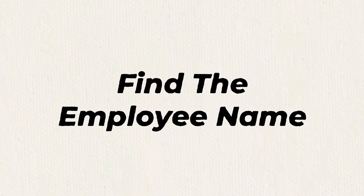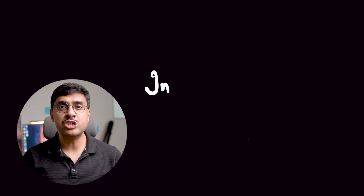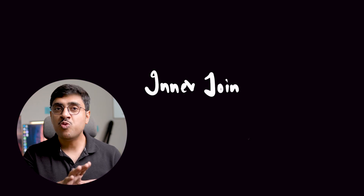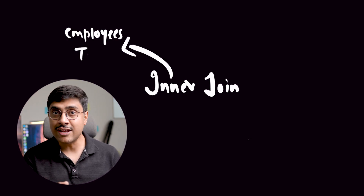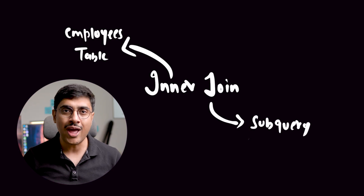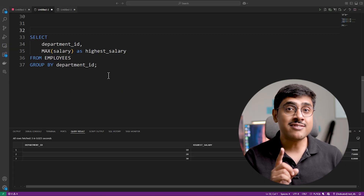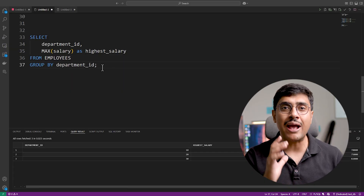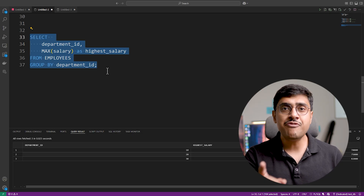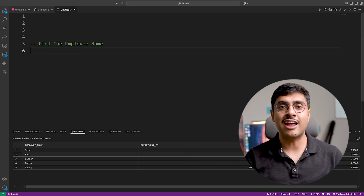This approach is simple but only works when we do not need to fetch the names of the employees earning these highest salaries. Now let's take it a step further and find the names of all employees earning the highest salary in each department. Since there are duplicates, we will account for those as well. The approach: we will use an inner join, but in this case we won't join two separate tables. Instead, we will join the employees table with a subquery — the same query we just wrote to find the maximum salary for each department.